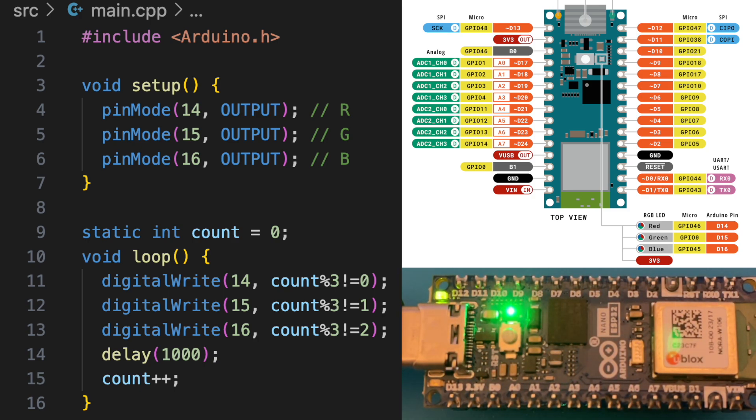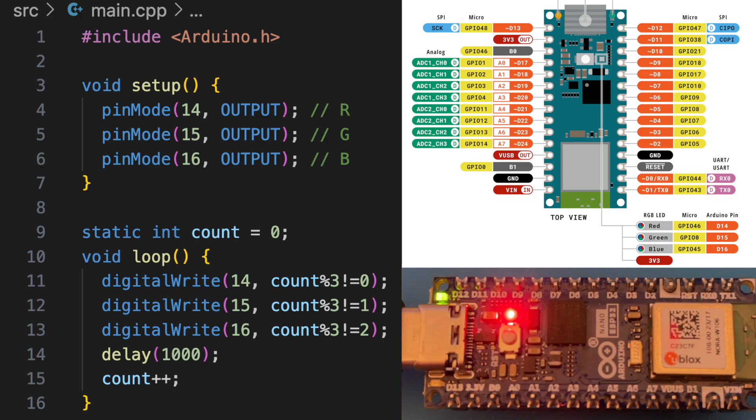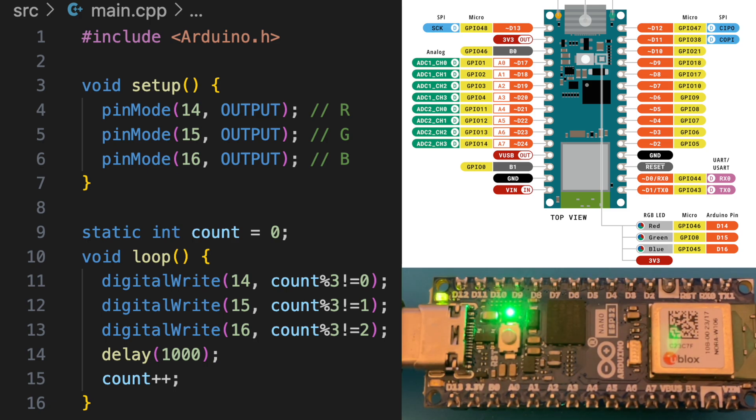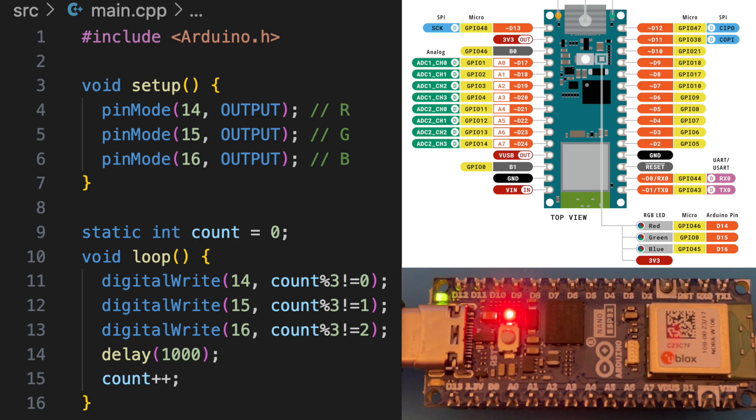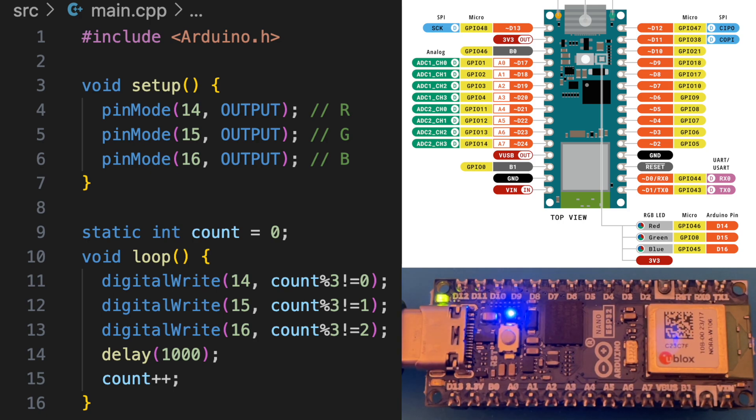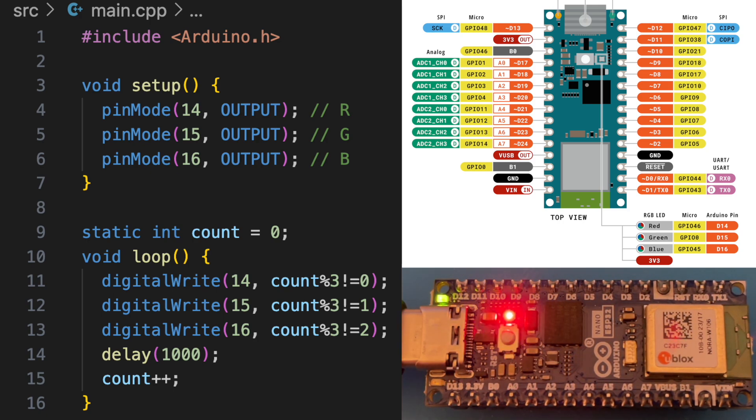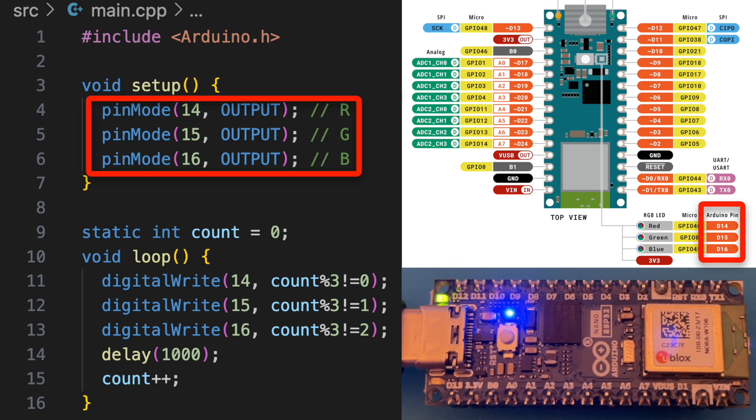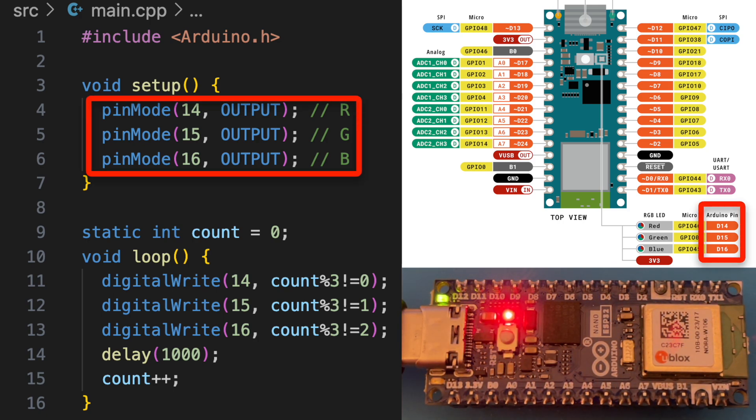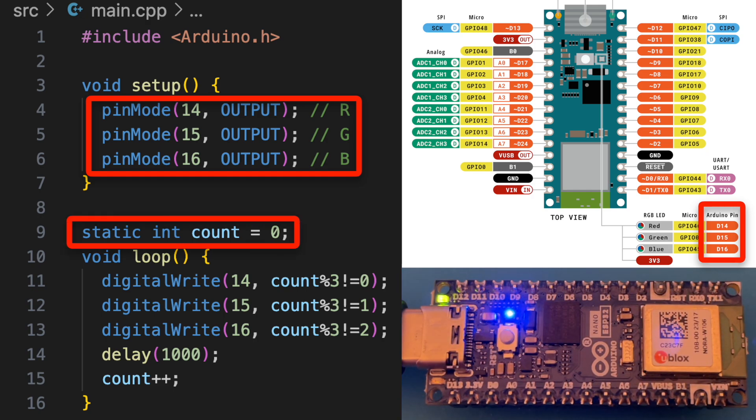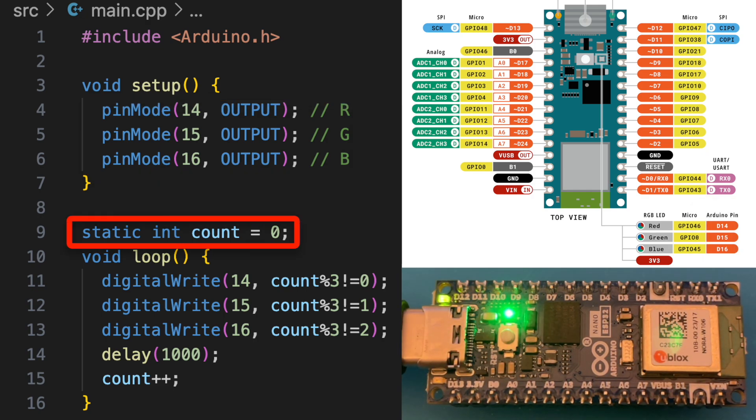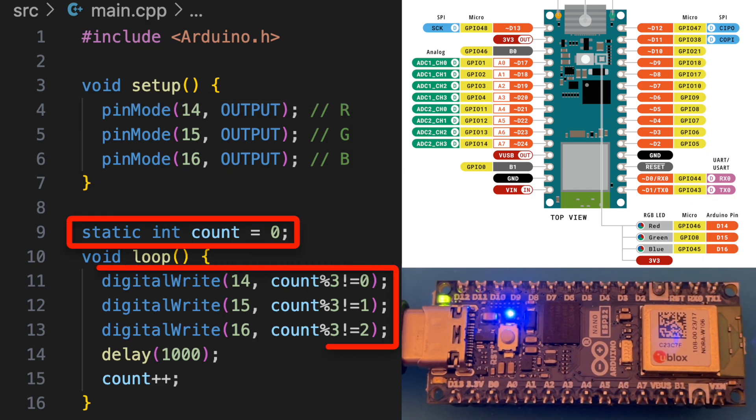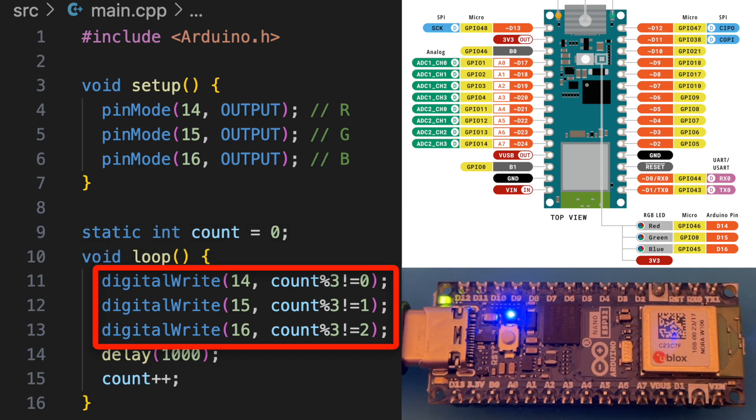This simple sketch will cycle through red, green and blue on the LED. The LED is active low, hence the slightly weird looking logic. The code is pretty simple, we just set pins 14, 15 and 16 to output, and then we loop around, incrementing this counter. I'm just using the modulus operator to make one of the pins go low each time we go around the loop, so that's pretty straightforward and simple.